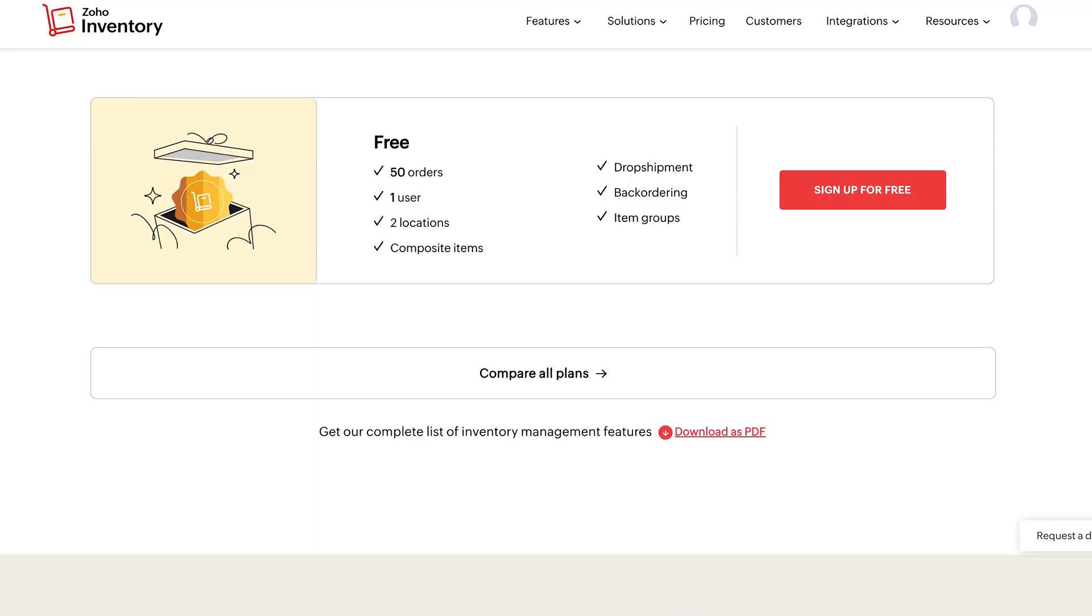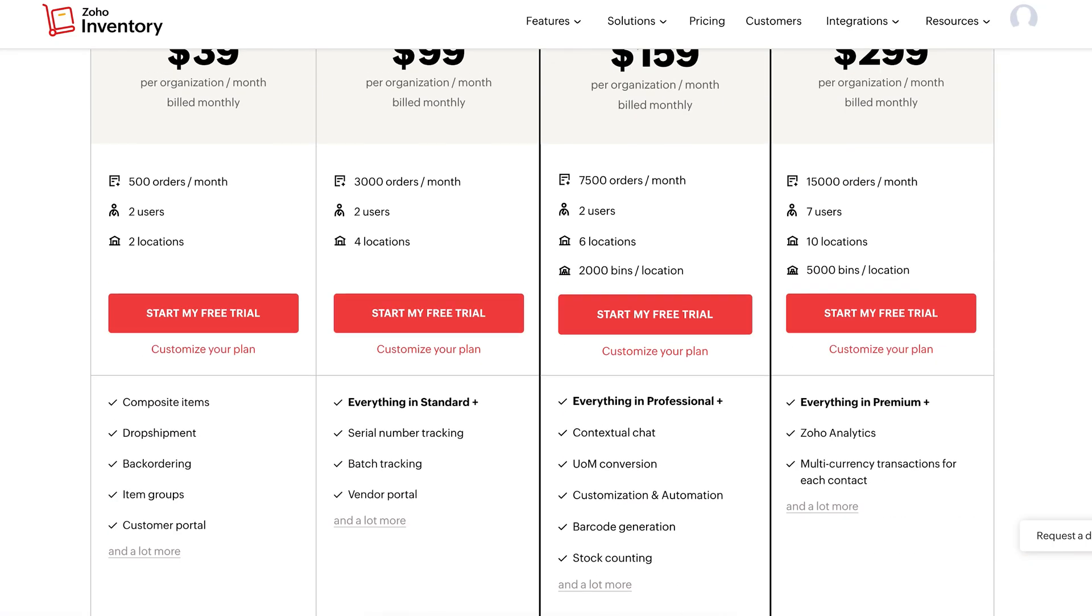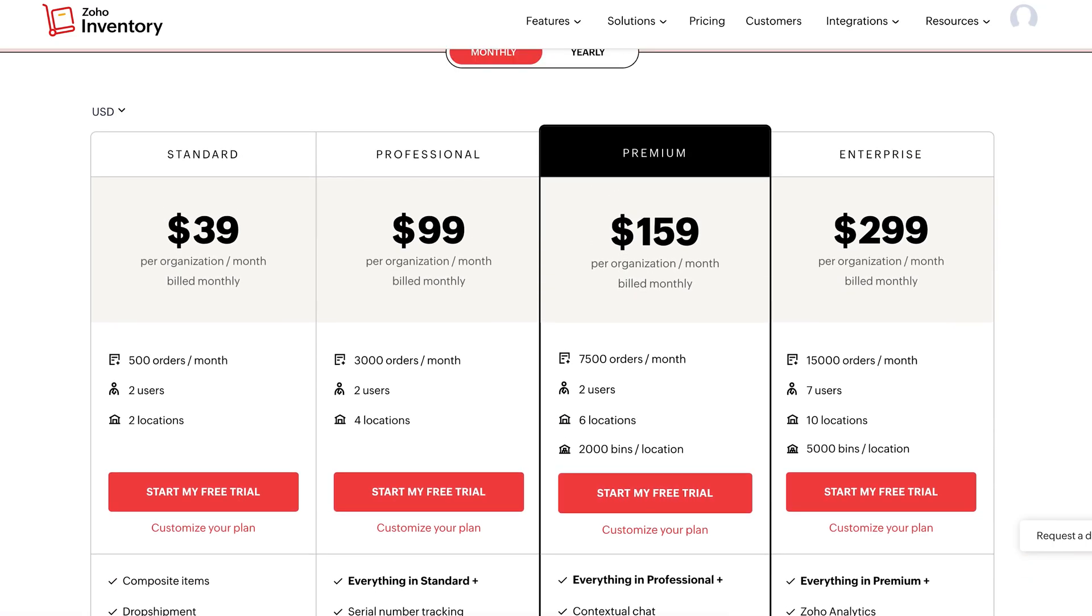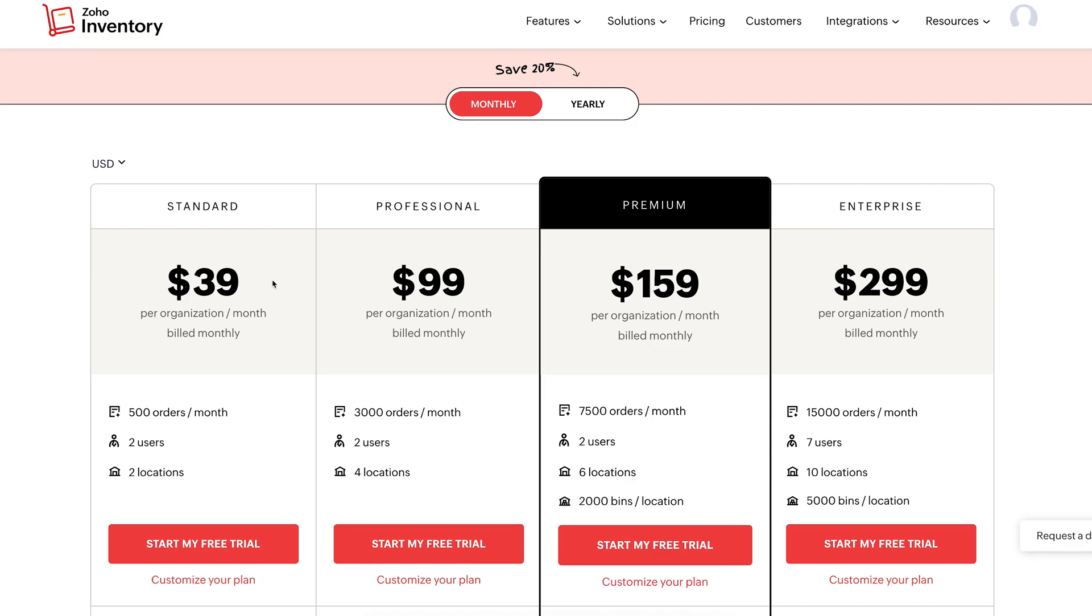That said, the free version caps you at just 50 orders a month, so it's really only workable for side hustles or brand new sellers. Most small businesses will want the standard plan. It's around $40 a month billed on a monthly basis and bumps you up to 500 orders.